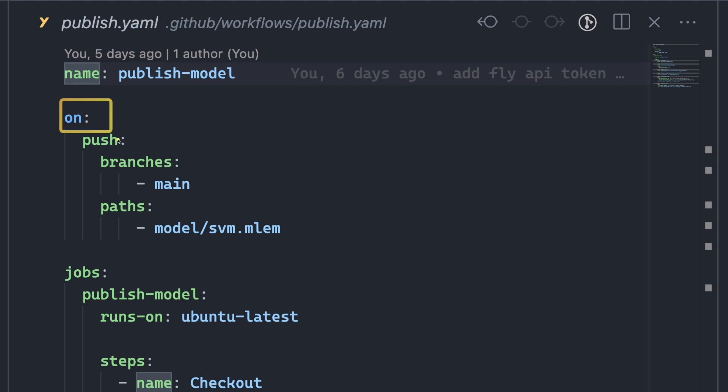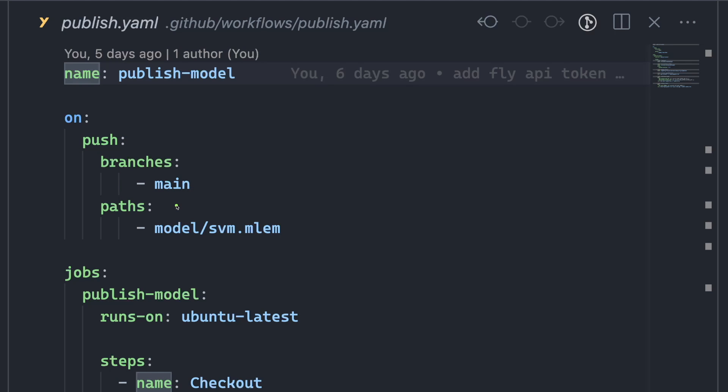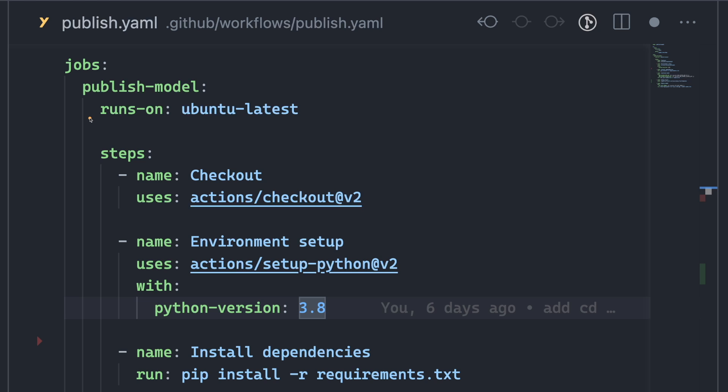The on field indicates that the pipeline will be triggered when there is a push event to the main branch and modifications have been made to the model's metadata file. The publish model job includes the following steps.